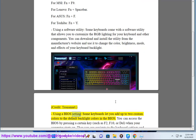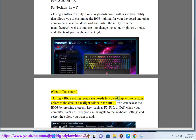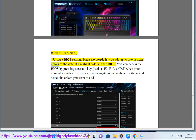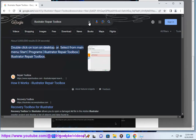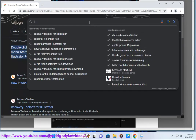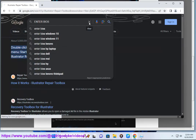Using a BIOS setting — some keyboards let you add up to two custom colors to the default backlight colors in the BIOS. You can access the BIOS by pressing a certain key, such as F2, F10, or Del, when your computer starts up. Then you can navigate to the keyboard settings and select the colors you want to add.